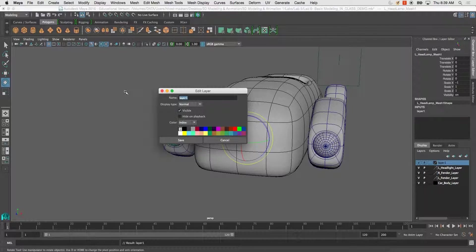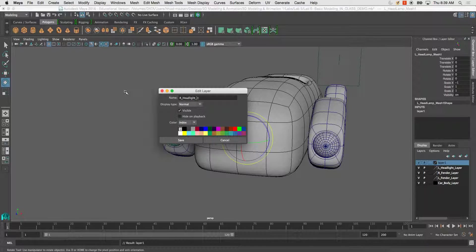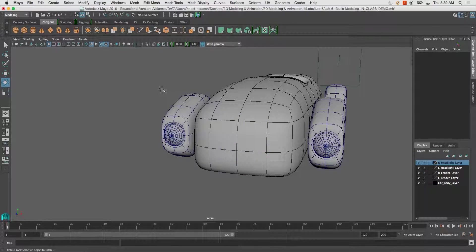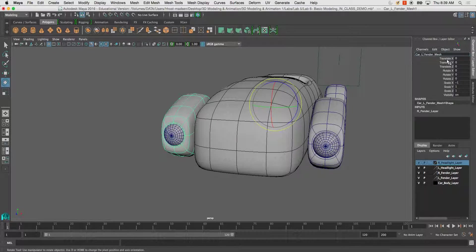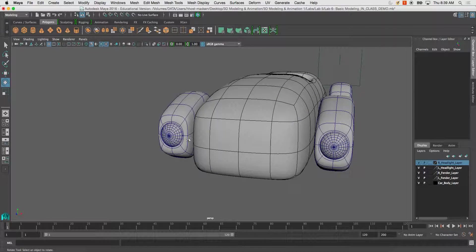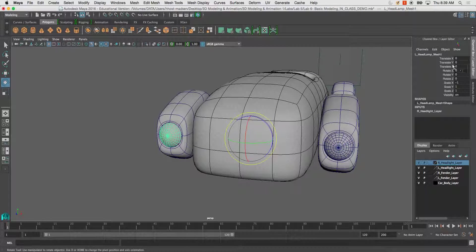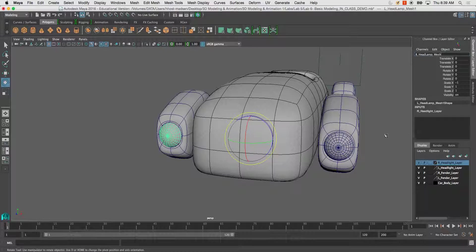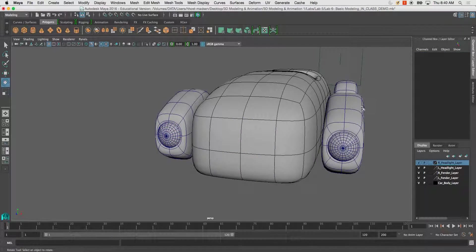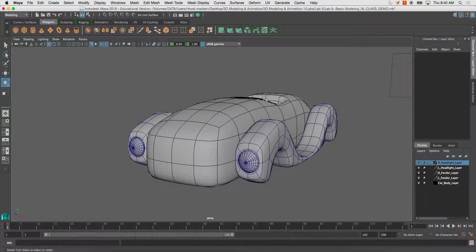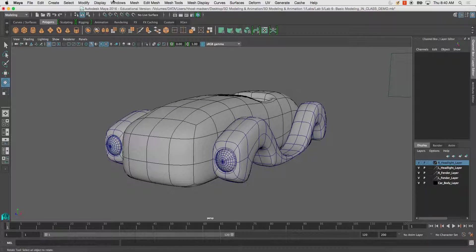This way when I check my outliner, what you'll want to do as well before I start getting into the outliner is make sure you rename this, because this will be car L fender one because it's duplicated. I'm going to change it to car R fender. We'll call this one R headlamp mesh. Now we've got a pretty clean file. The last thing I need to do is go through my outliner.